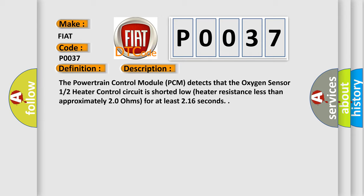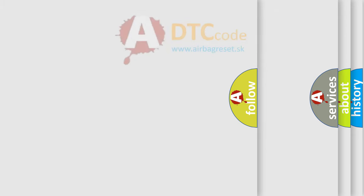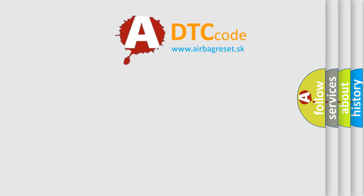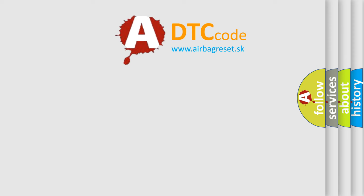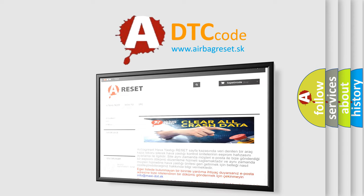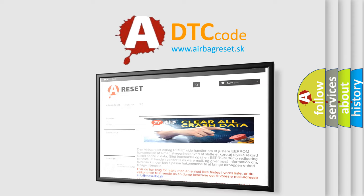The airbag reset website aims to provide information in 52 languages. Thank you for your attention and stay tuned for the next video. Bye!